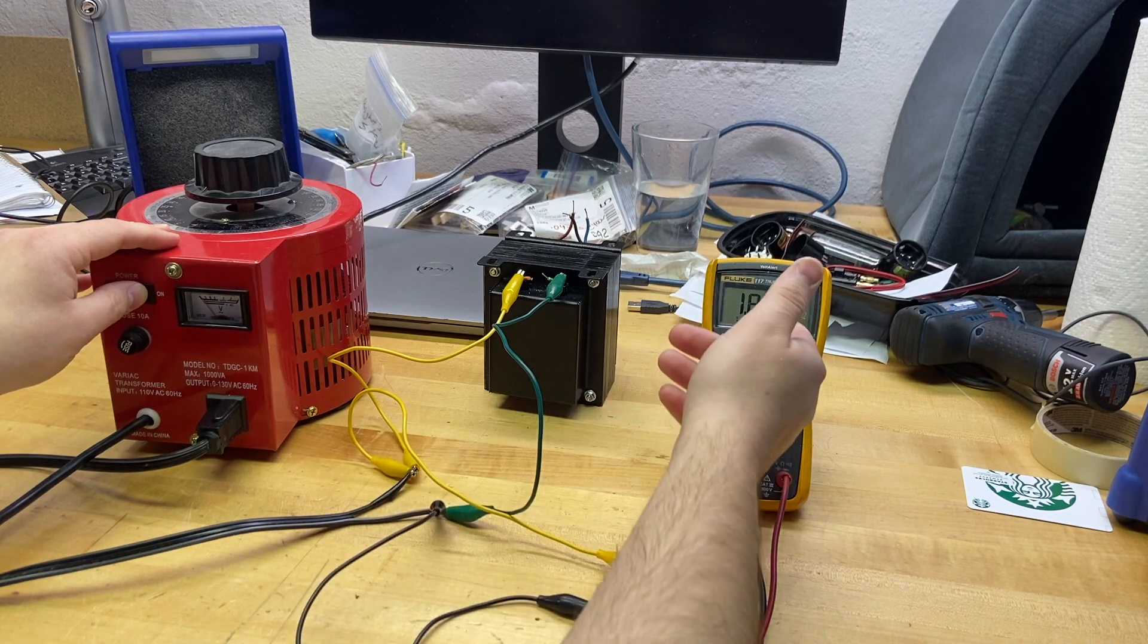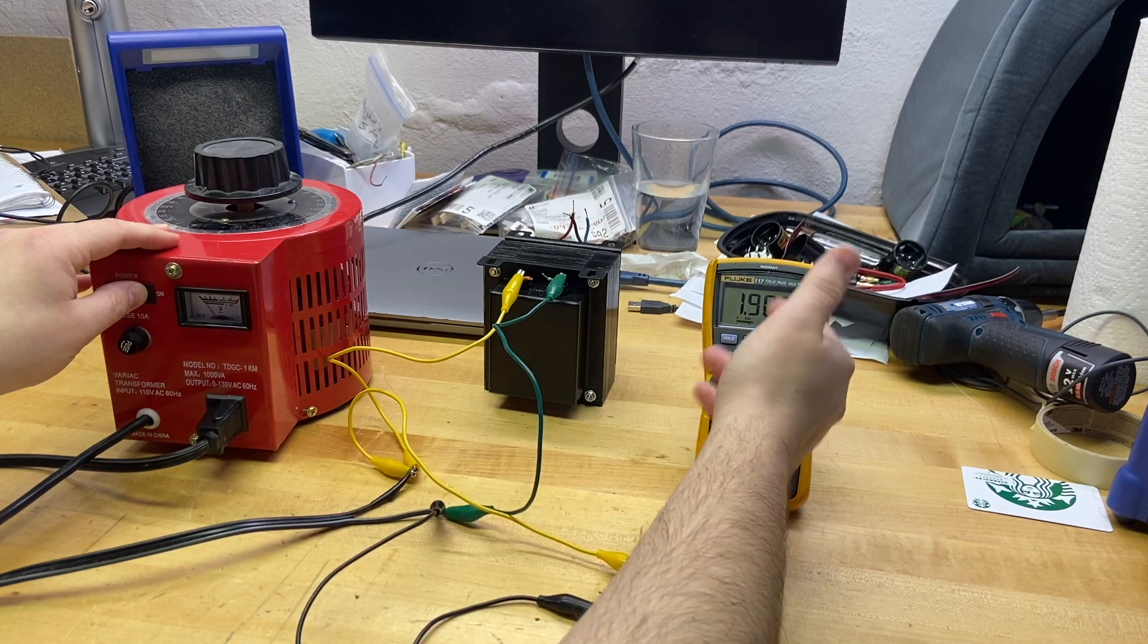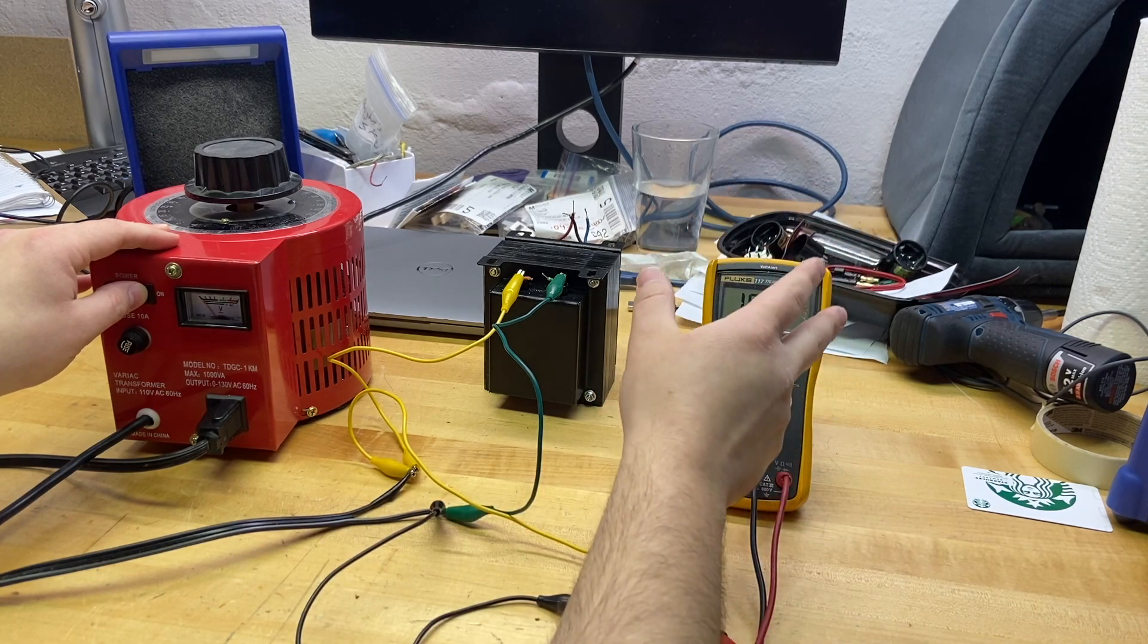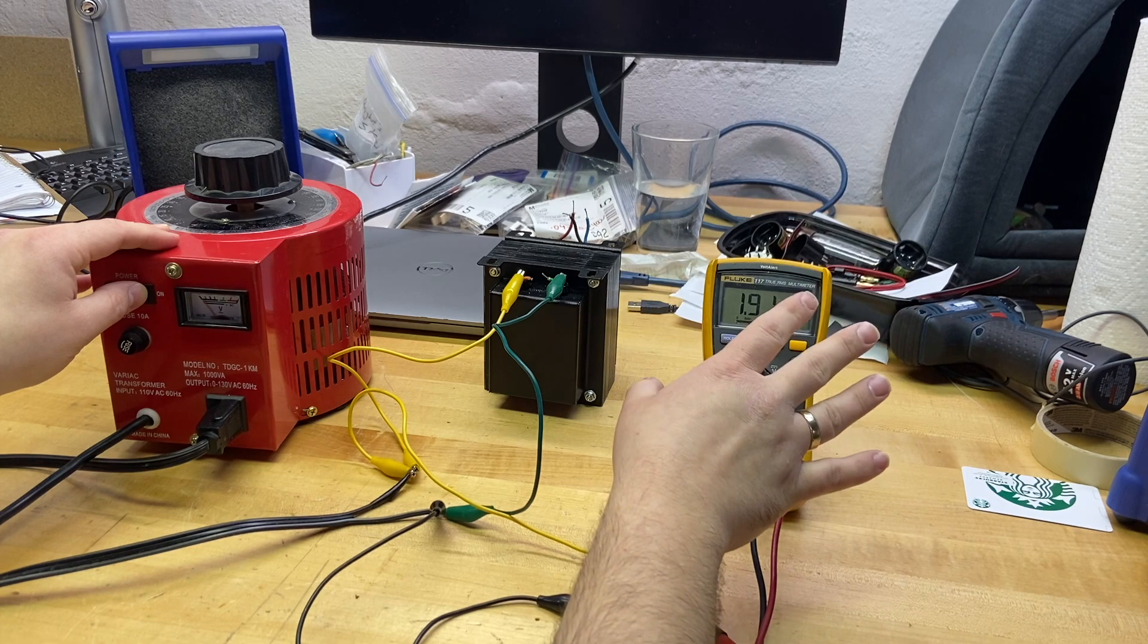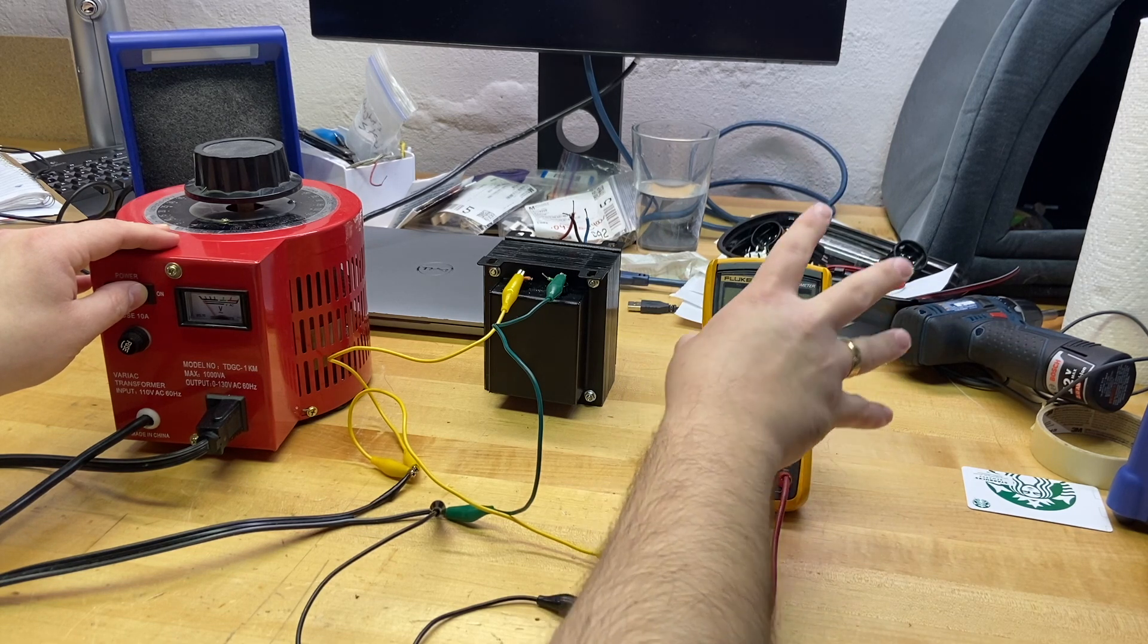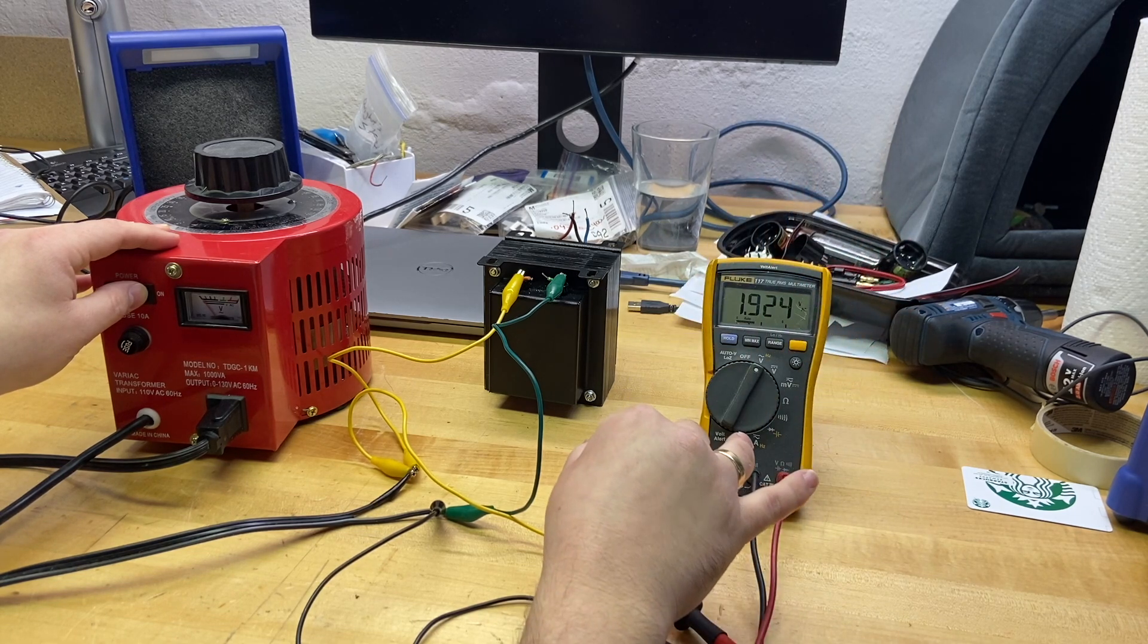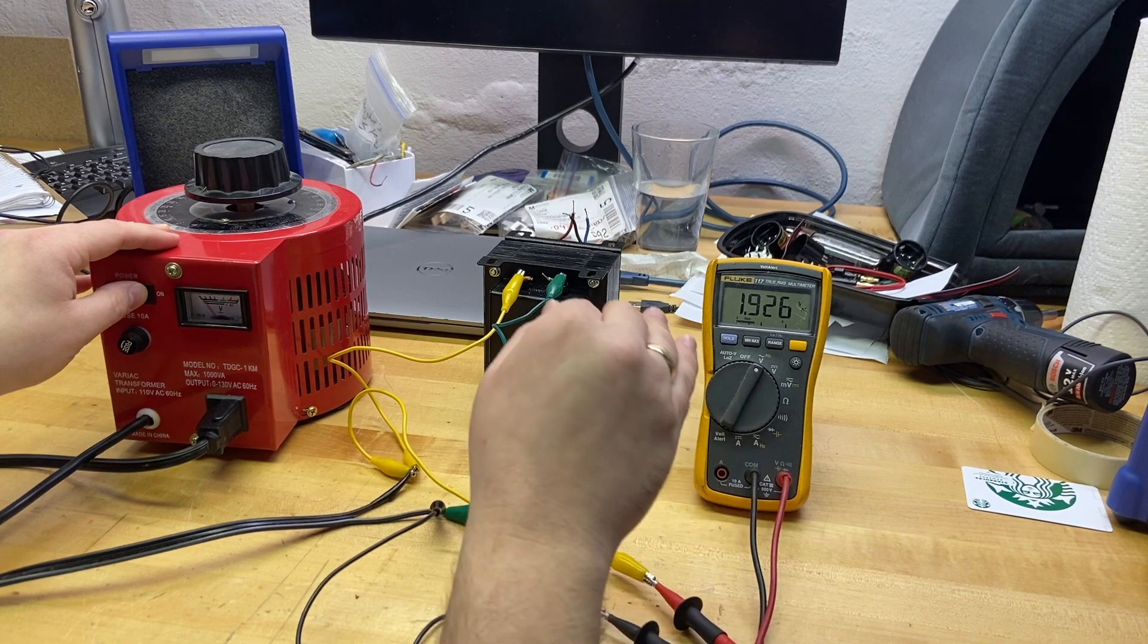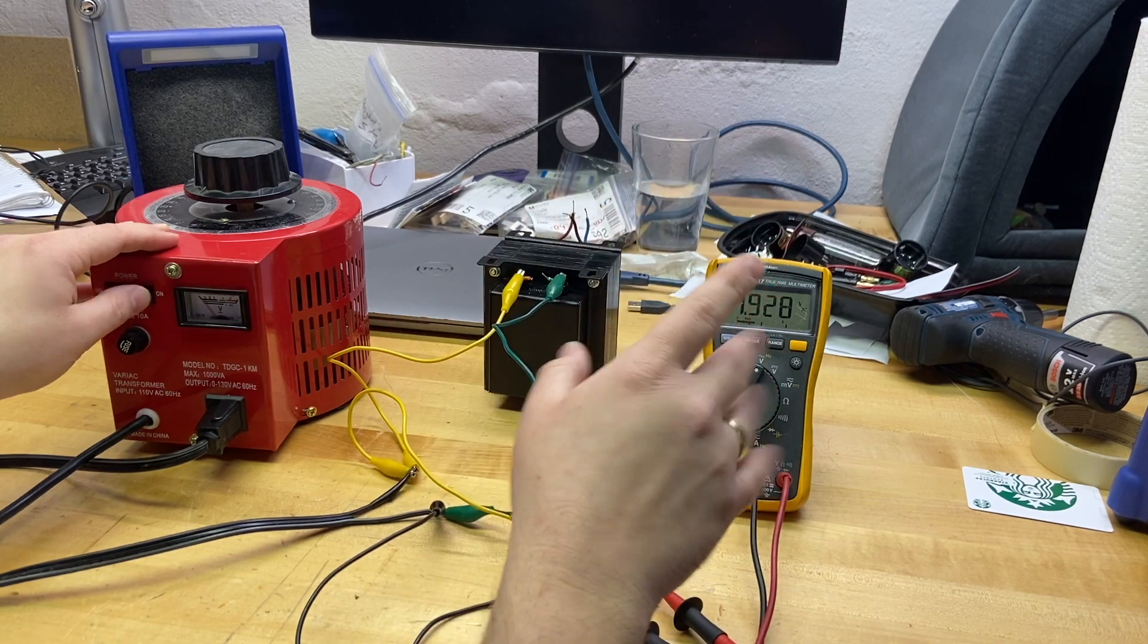Oof-da! Look at that. 1.89 volts AC, 1.9 volts AC. So again, keep in mind that because I am seeing a drop in voltage, I must therefore be pulling current.